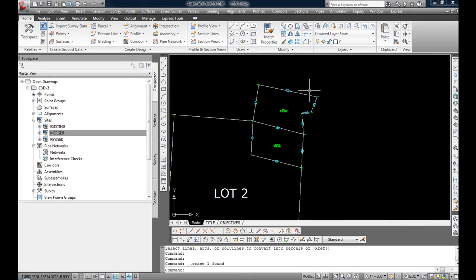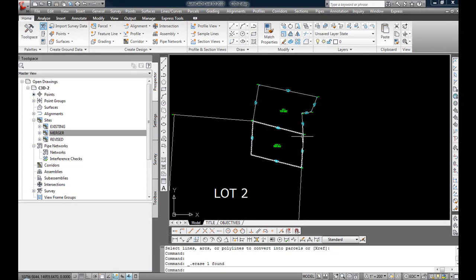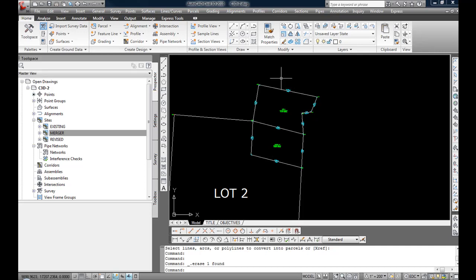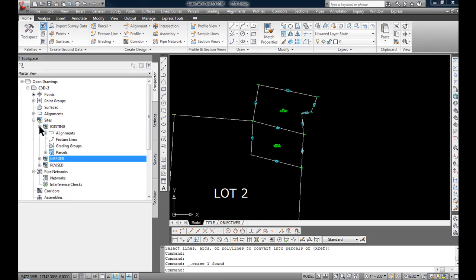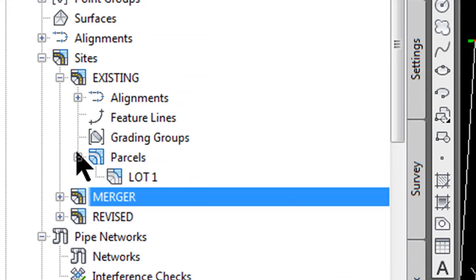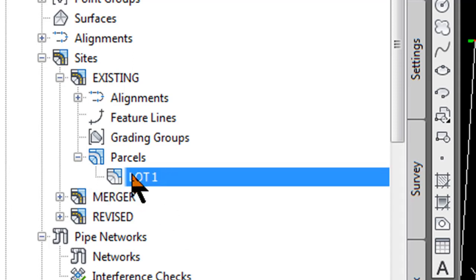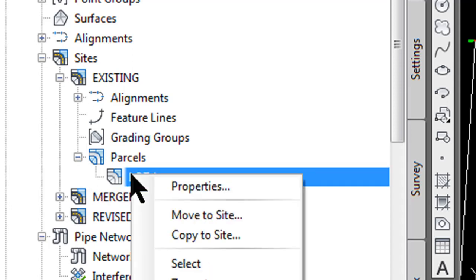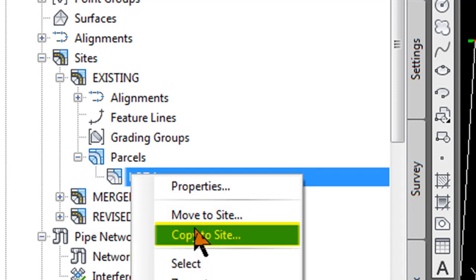I want one parcel that is the combination of lot 1 and parcel A to represent the new final boundaries for lot 1. In the tool space I am going to expand the site existing and parcel lot 1, right click on it and select copy to site.